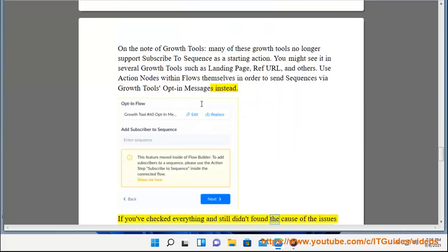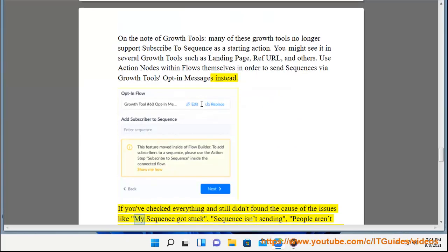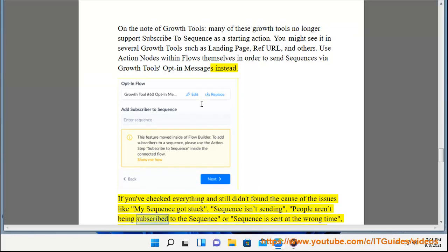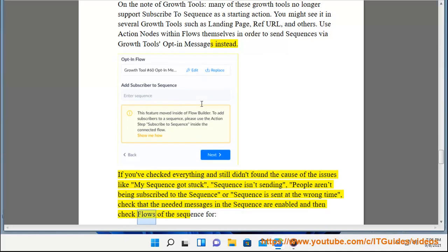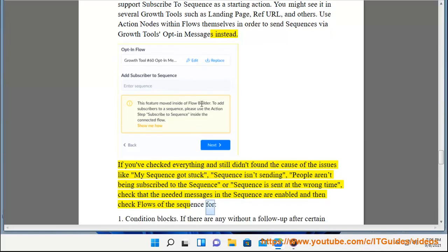If you've checked everything and still didn't found the cause of the issues like my sequence got stuck, sequence isn't sending, people aren't being subscribed to the sequence or a sequence is sent at the wrong time, check that the needed messages in the sequence are enabled and then check flows of the sequence for: